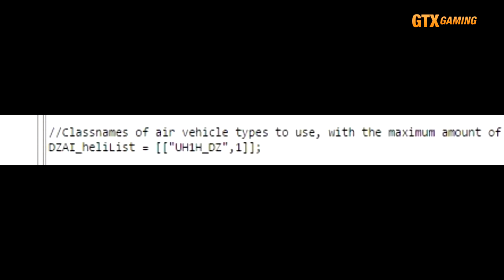The DZAI_heliList defines which helicopters may be used in bandit heli patrols. The UH1H_DZ Huey is listed by default, but you may add others as long as you know their class names.